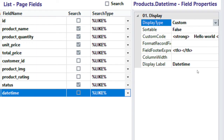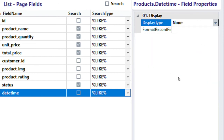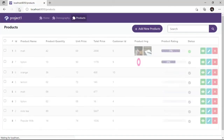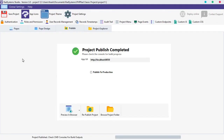We can equally hide a field, and that brings us to the last display type. To hide a field, click on the field display type and select None. Now the field is hidden. For more tutorials like this, subscribe to our channel — don't forget to turn on the notification bell icon to get notified when we post a new tutorial.